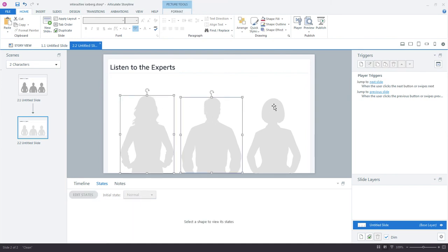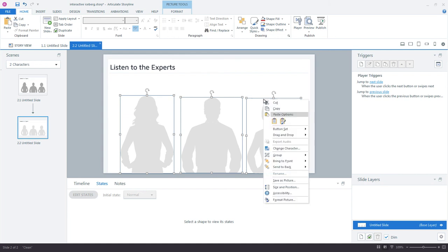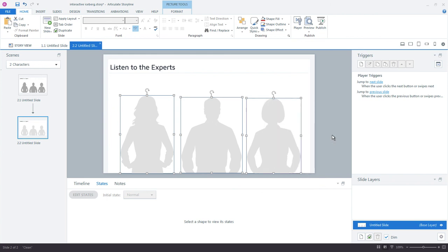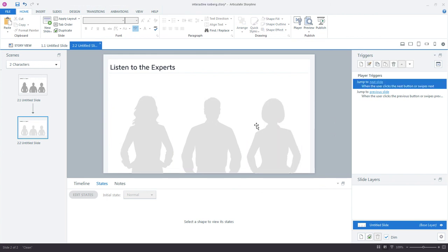Here's how it works. Select each character or each object, in this case, the character, but you could do text boxes, images, shapes, anything, buttons. Select them all, right-click on them, and choose button set. And we can just use the default name right here, or we could create a new name ourselves. But button set is fine, and nothing changes. Everything looks the same.